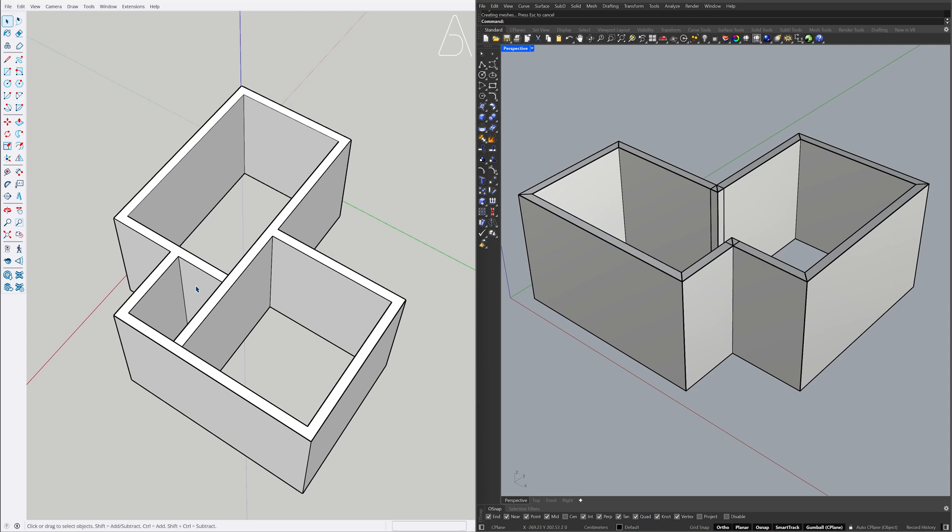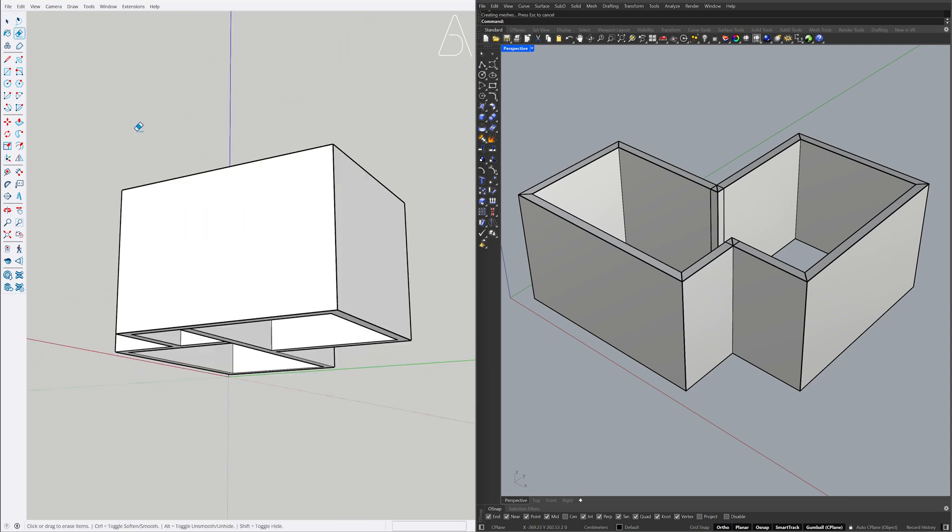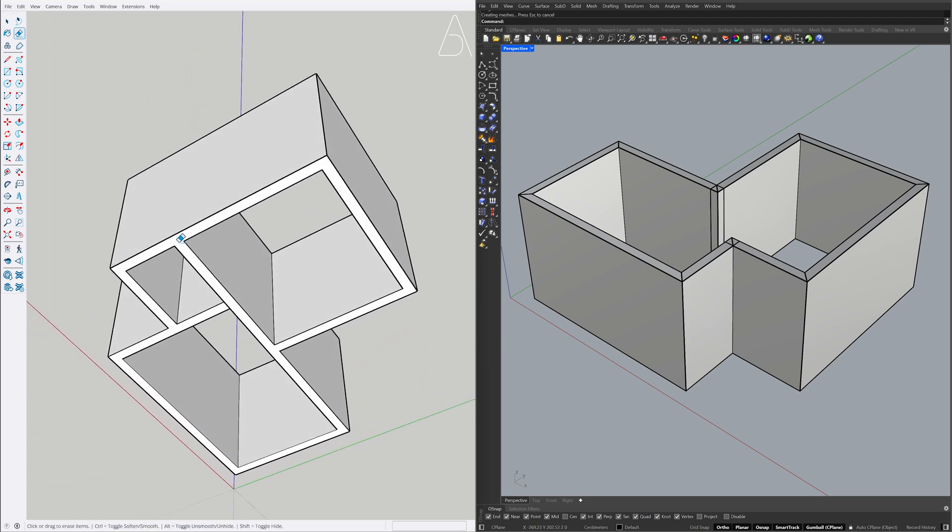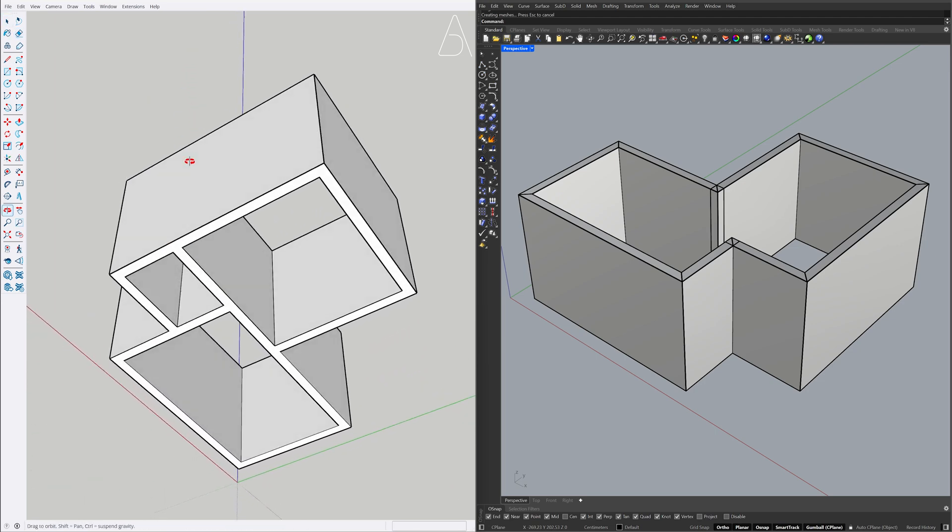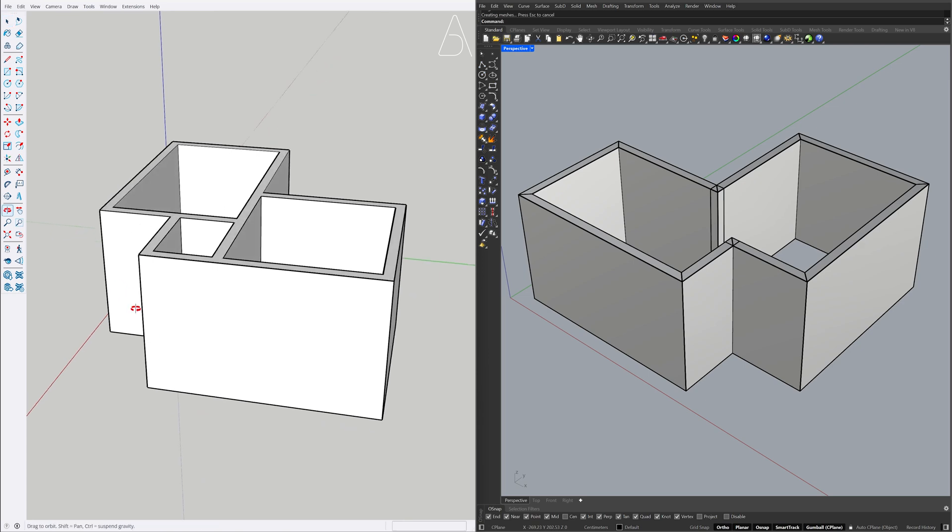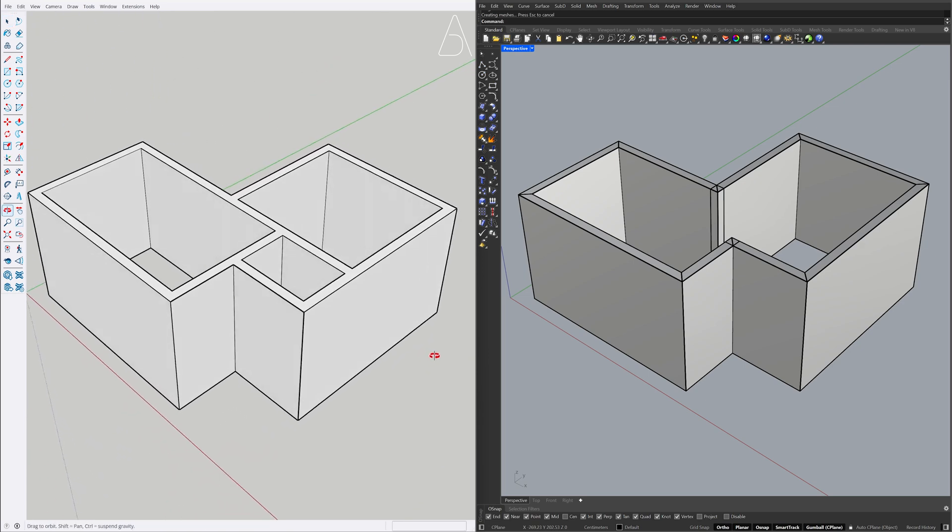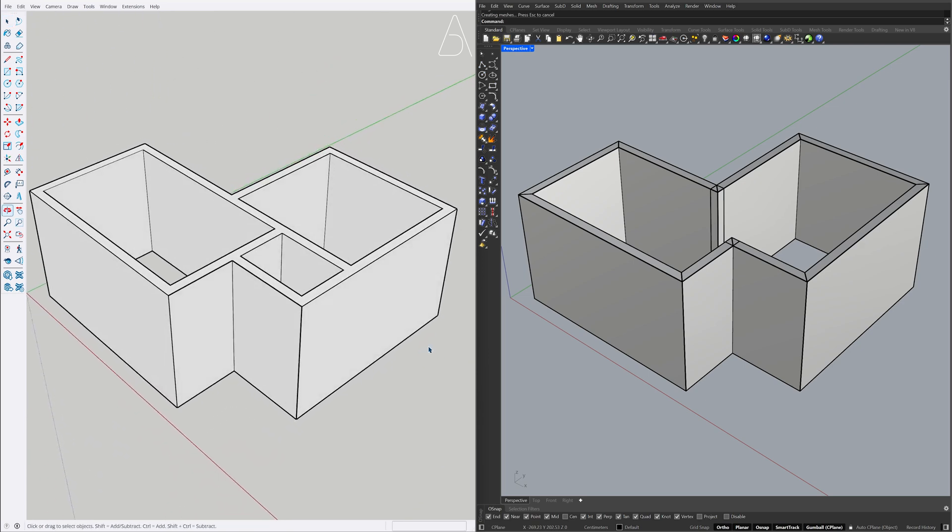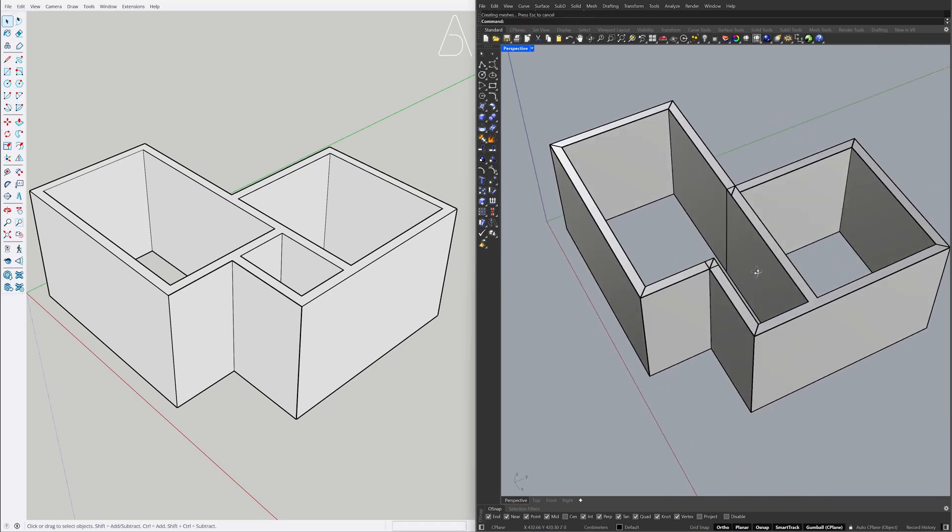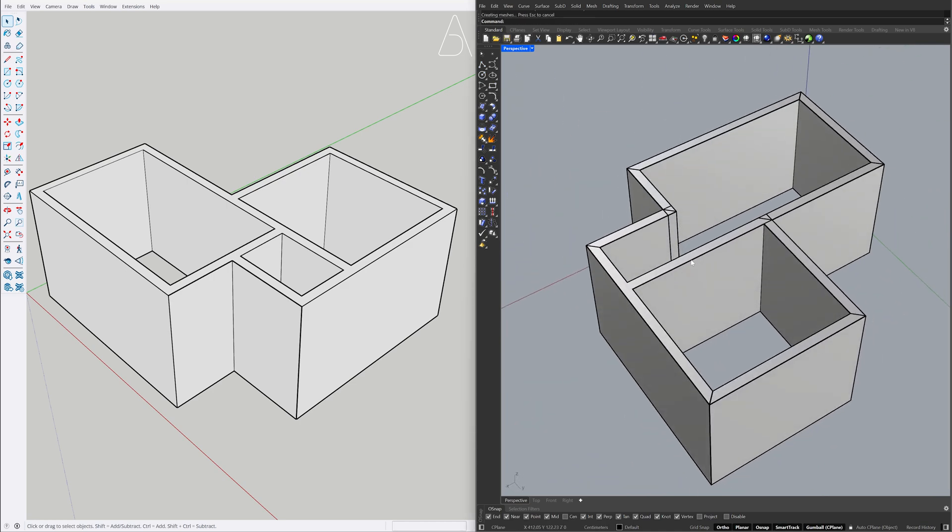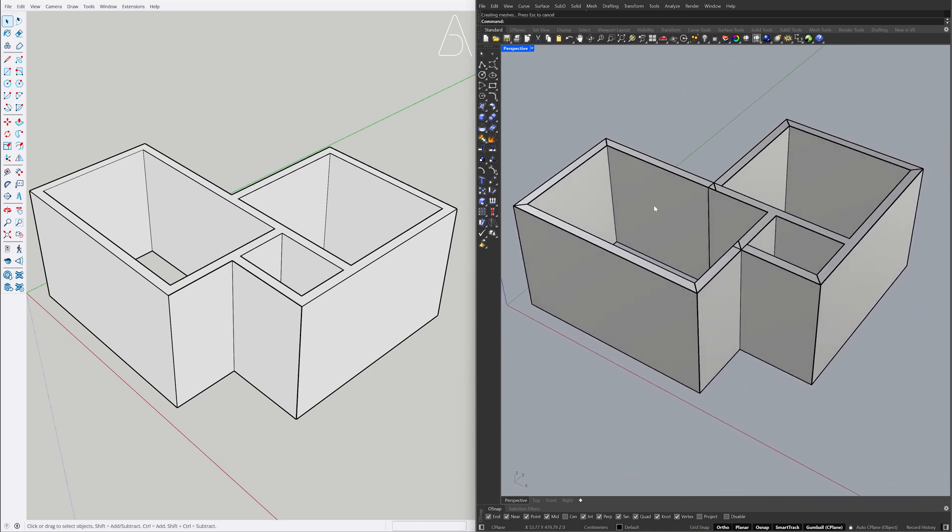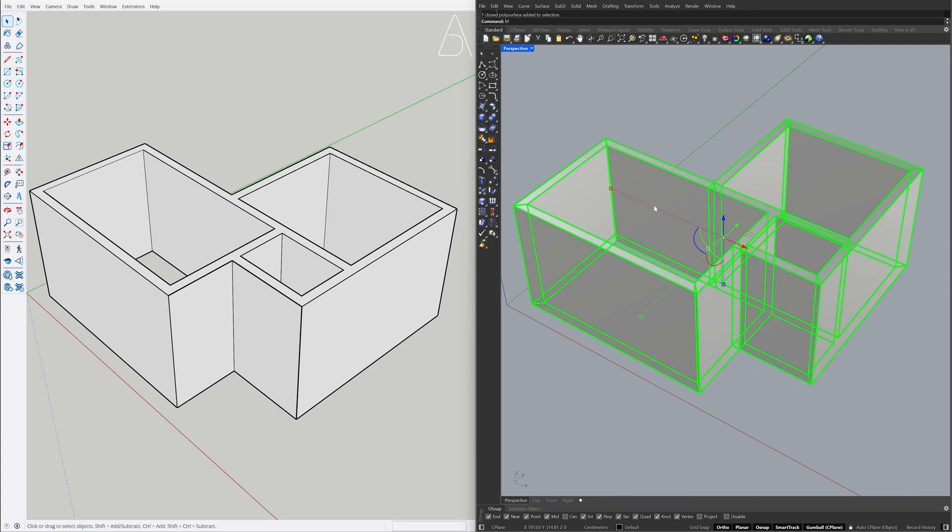Erase, erase, erase. Push-Pull, Push-Pull, Push-Pull. Select the model. Merge all coplanar faces.